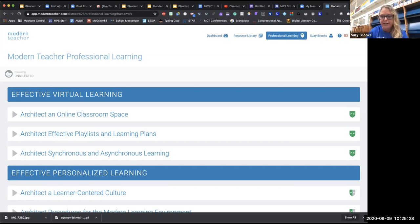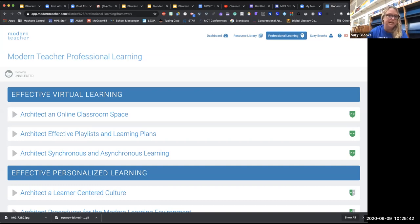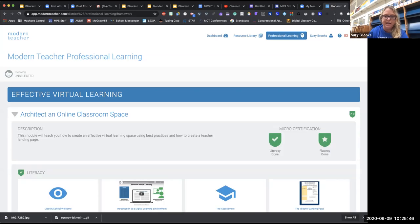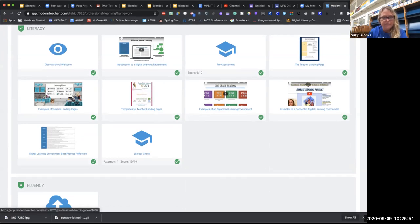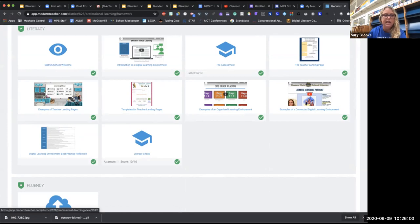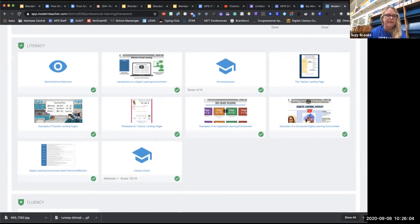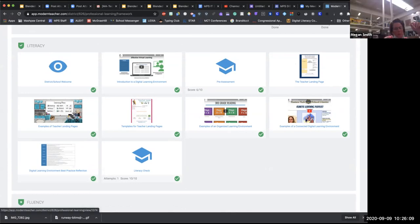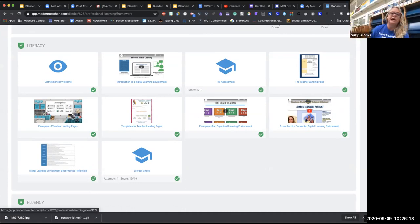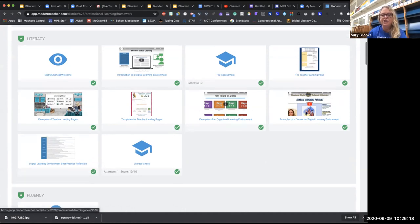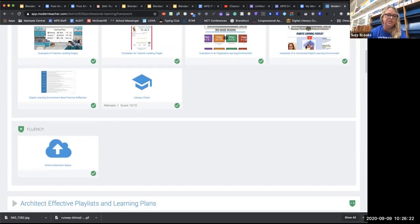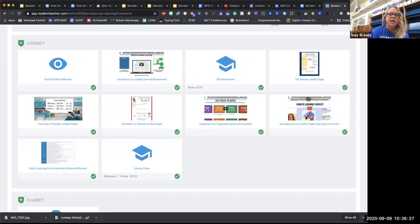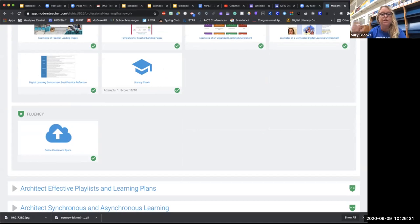Any other questions before I keep going? So you guys are in the Effective Virtual Learning segment with these three courses, and for this one it's the Architect an Online Classroom Space. I know you have to make your way through all of these — they give you videos to watch, resources to check out, you can look at other people's landing pages, and there are templates you can choose from. As you're going along you're checking the little box that you did it. Some things have nothing in them just because the nature of this program is customizable, so districts can put their own stuff up there.